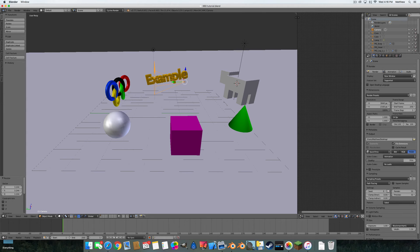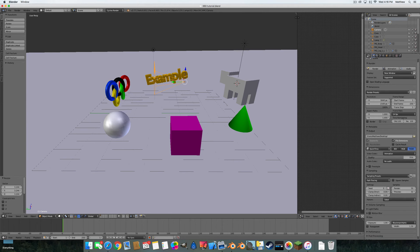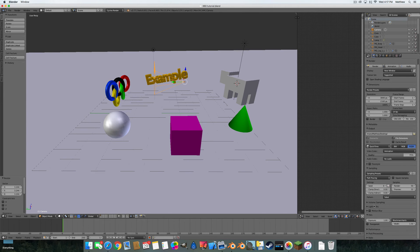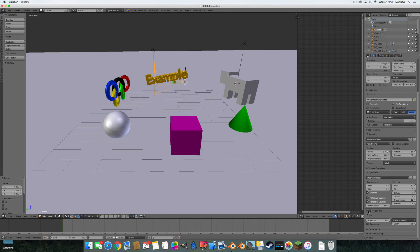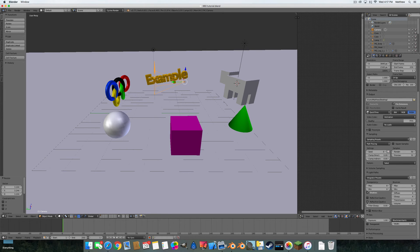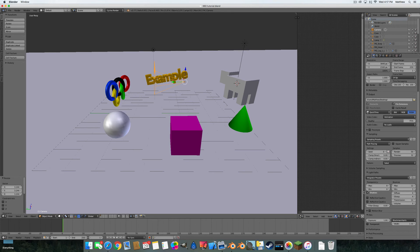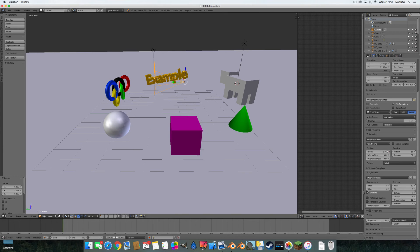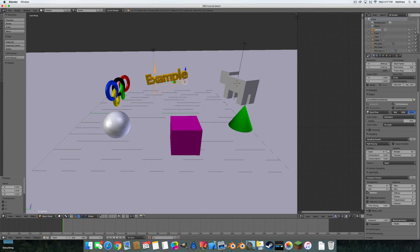Now we'll go down here to light paths. You probably do not need Reflective Caustics and Refractive Caustics. You can keep shadows, but those two really slow down the render time. If you really want something to be photorealistic you might want to keep those, but in most cases you don't need them, especially if you want faster render times.